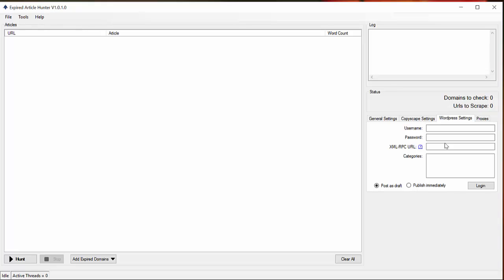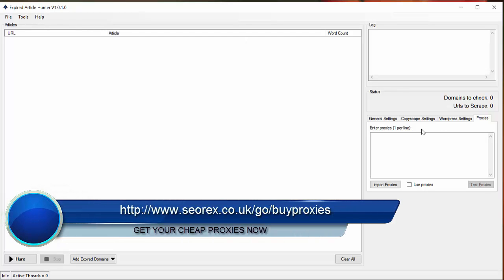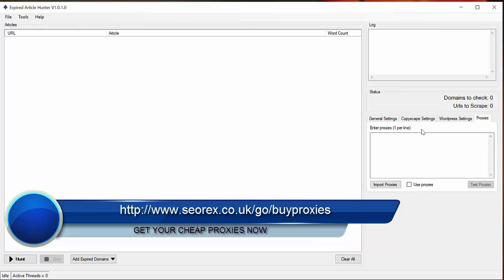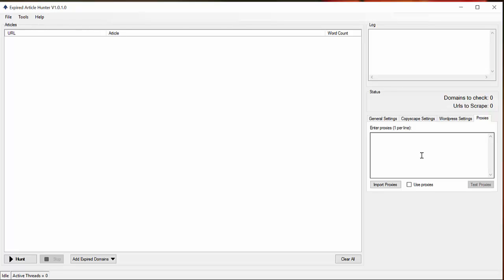You just have to enter your information here. You can post as a draft or publish them. And finally, a very important thing is proxies. I recommend you to use proxies to get better results. You can use proxies from services such as byproxies.org.